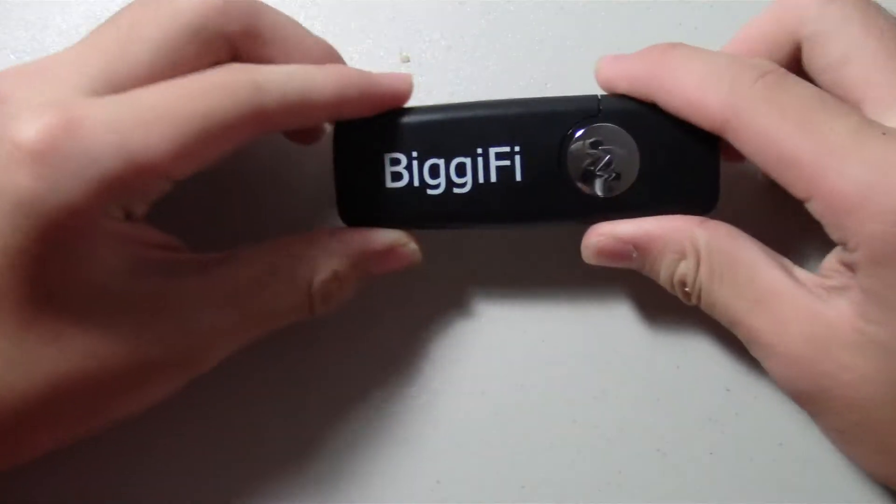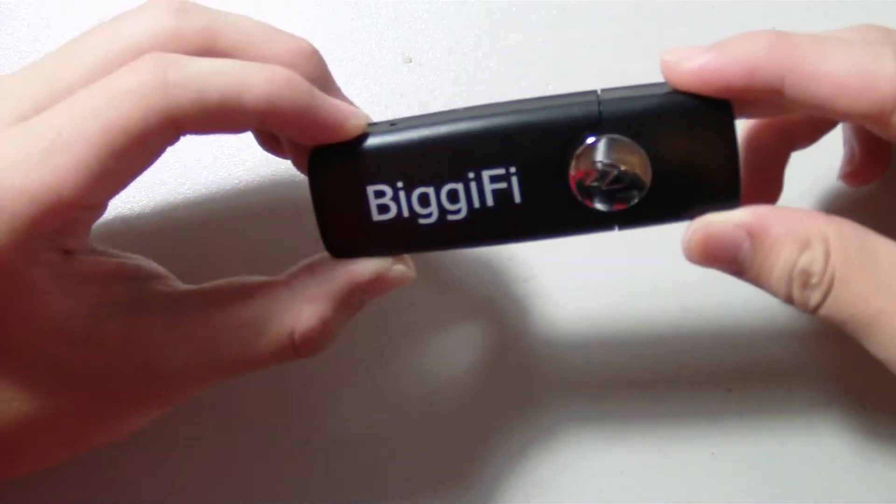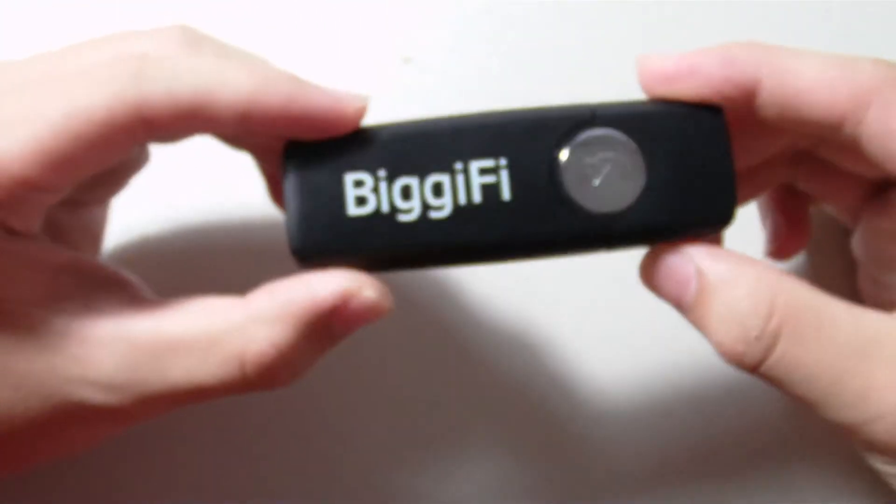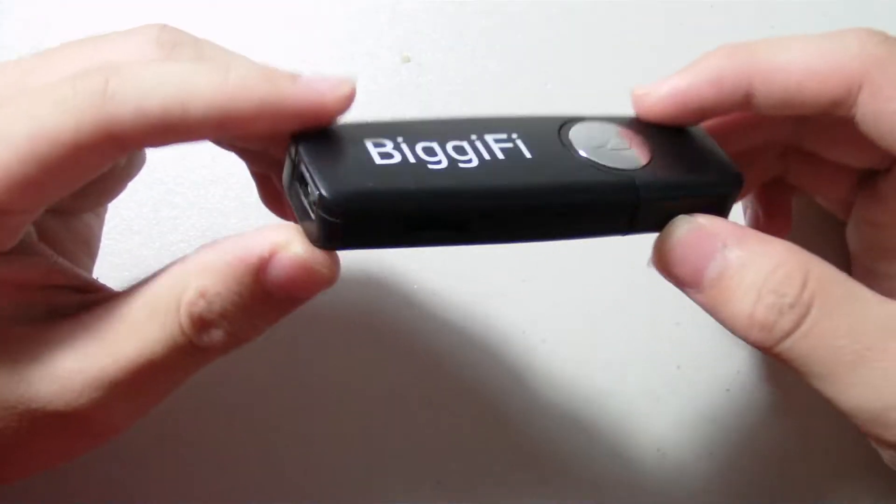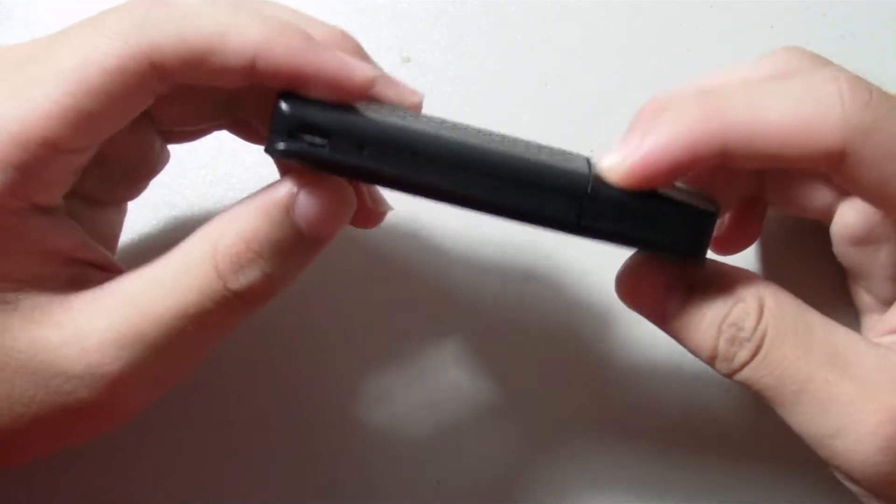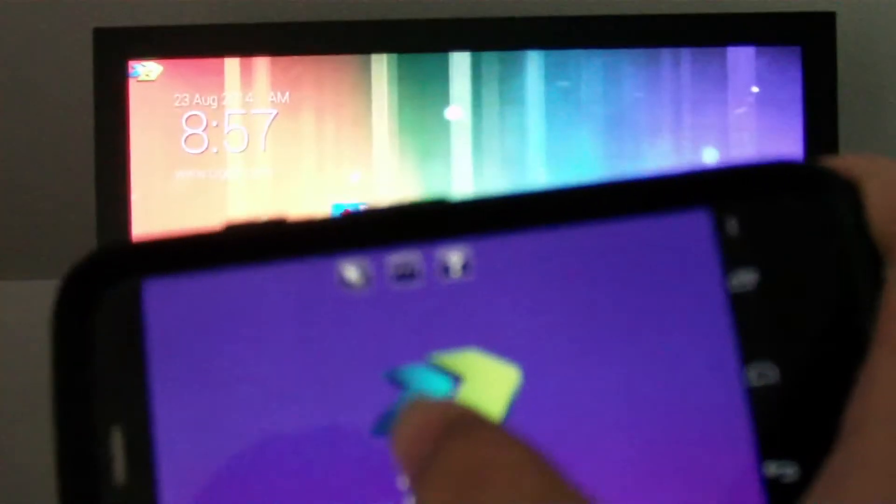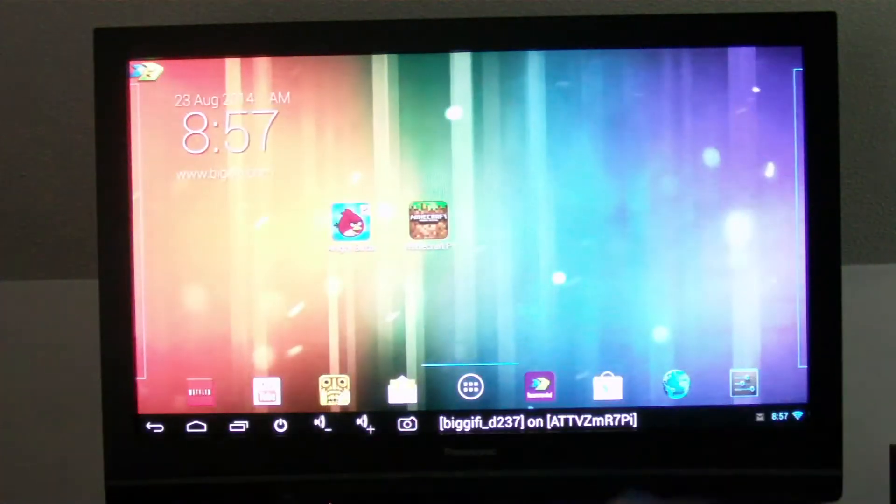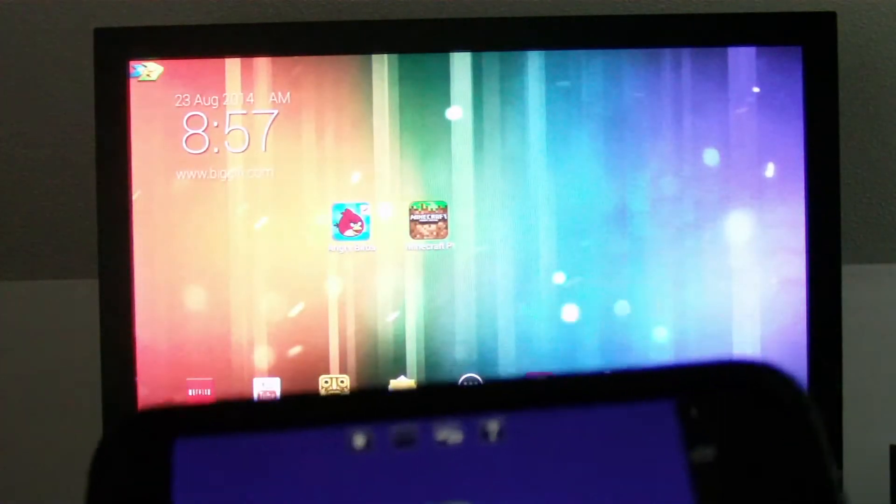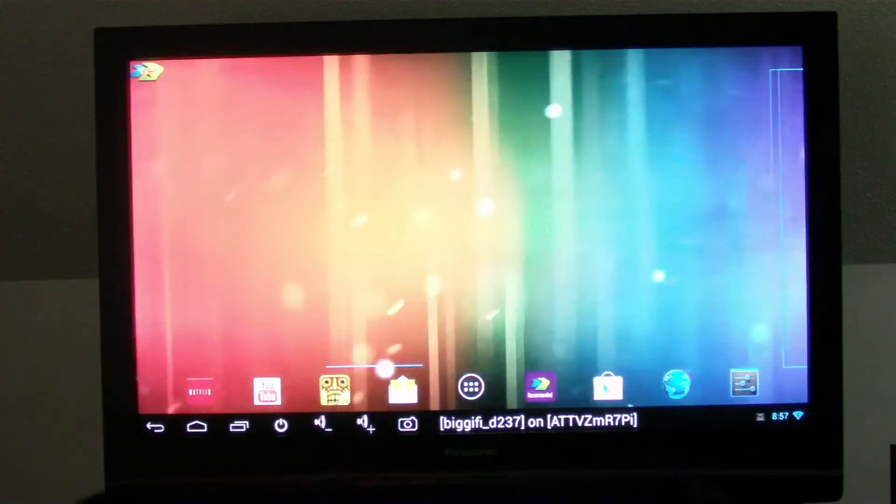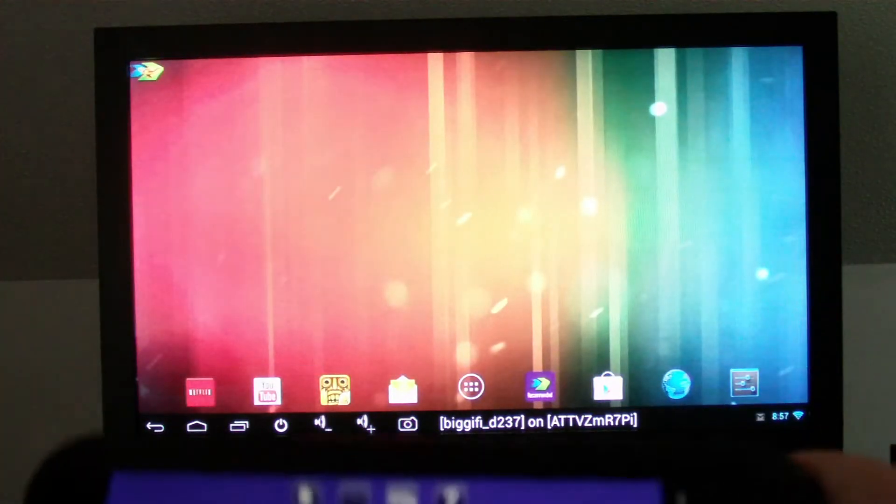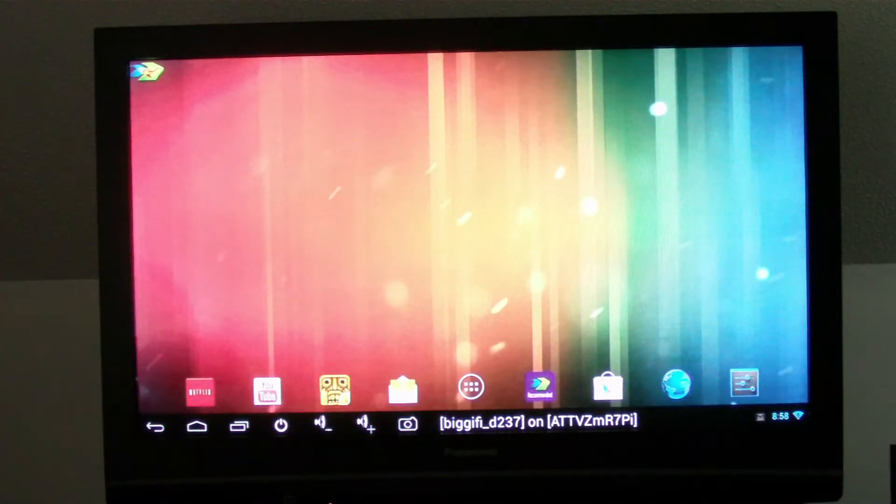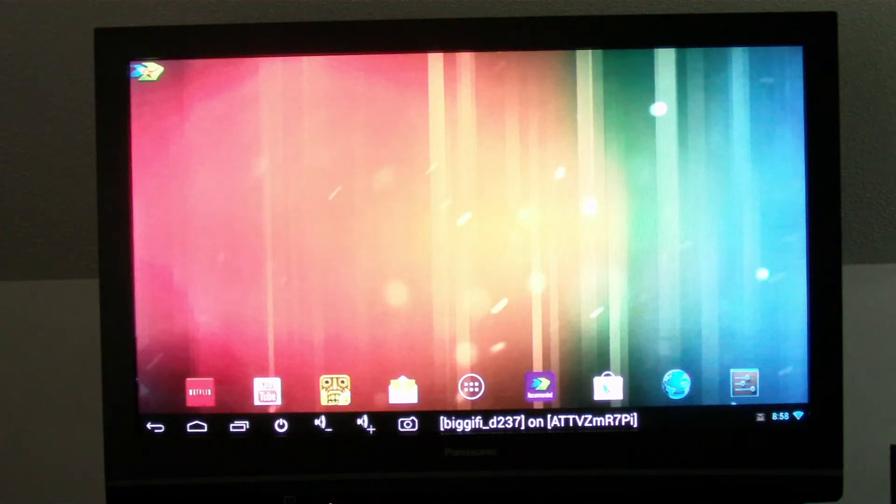So what really sets this device apart from other media streaming devices, for example the Fire TV, the Roku, or the Google Chromecast, is the BiggiFi uses the native phone and tablet controls where other devices have either a specific physical remote or some sort of a different control scheme. However, with the BiggiFi, your phone screen is mapped to the TV. You basically treat your TV as a tablet with the phone acting as the touchscreen controller.